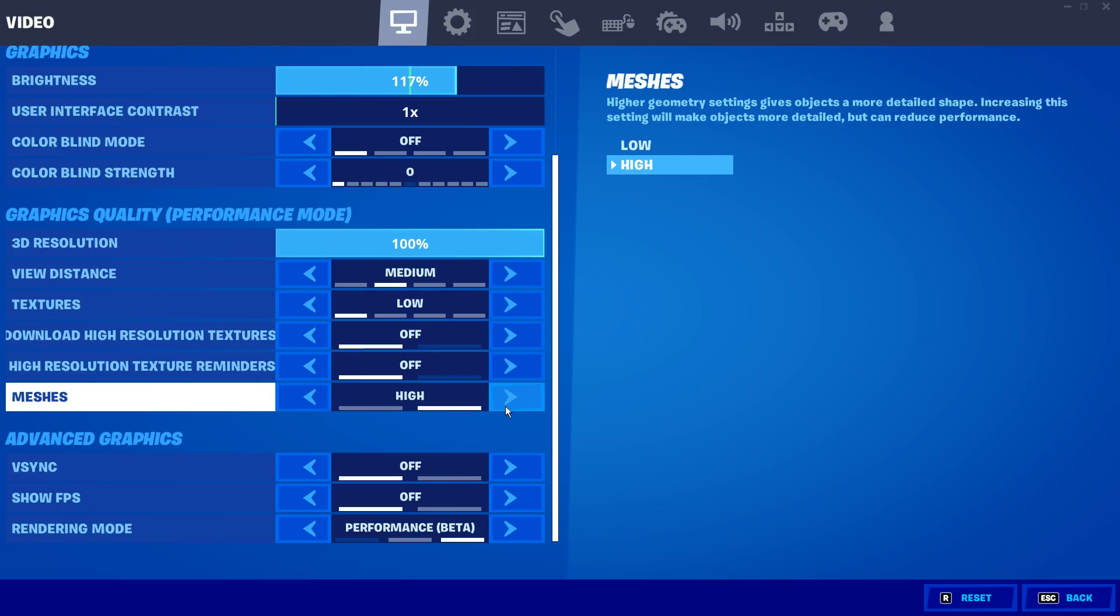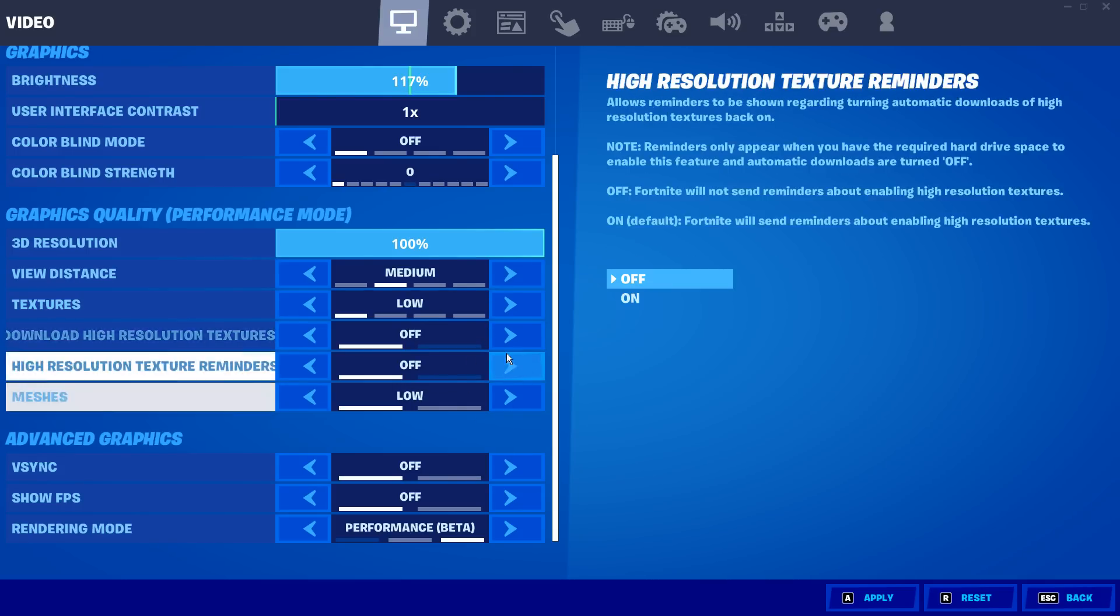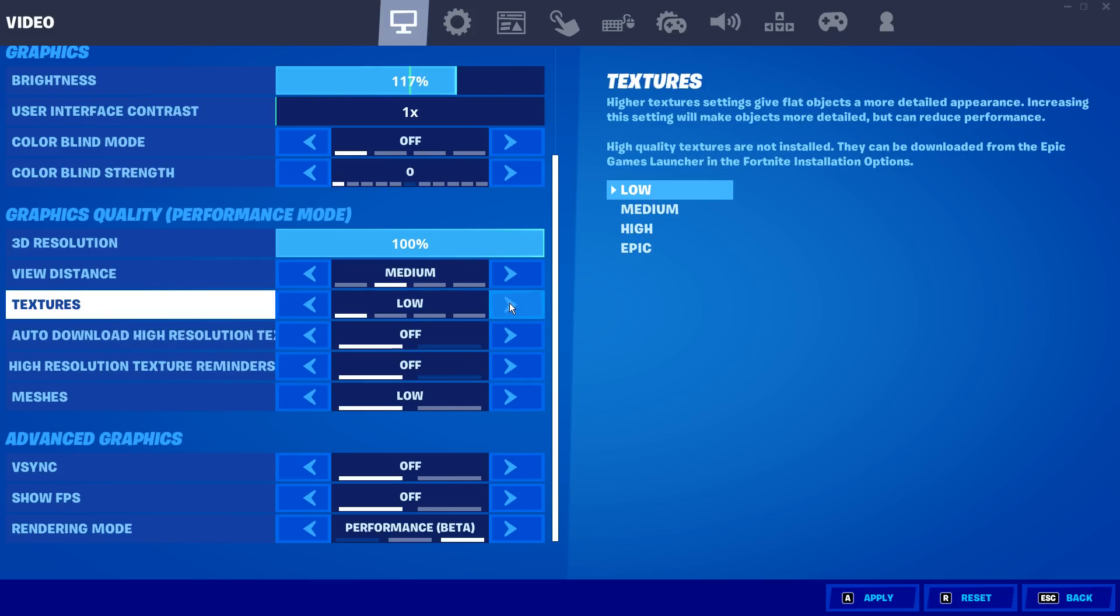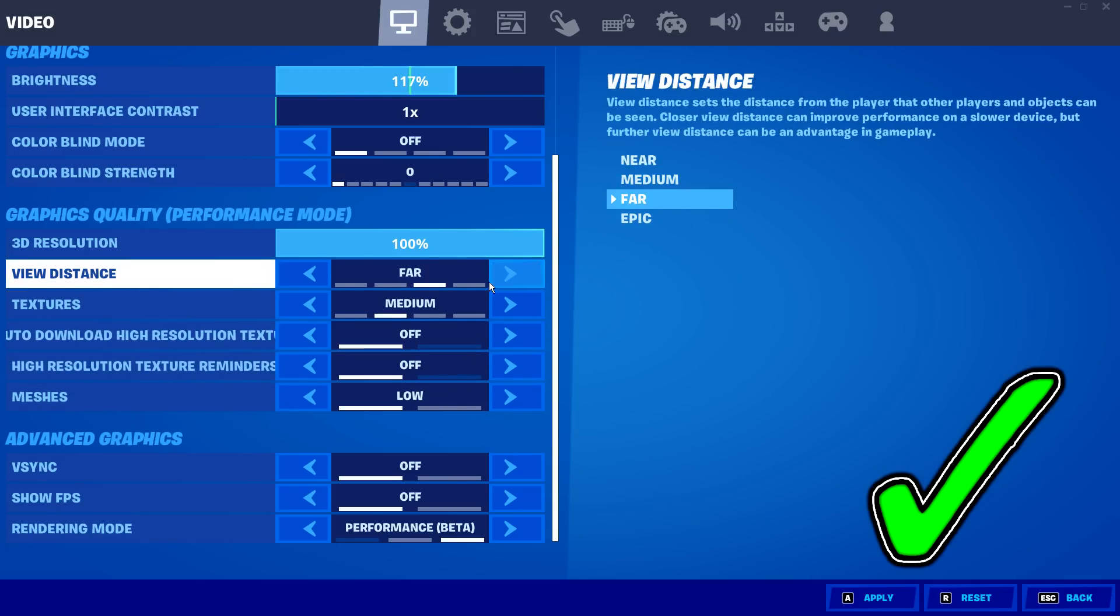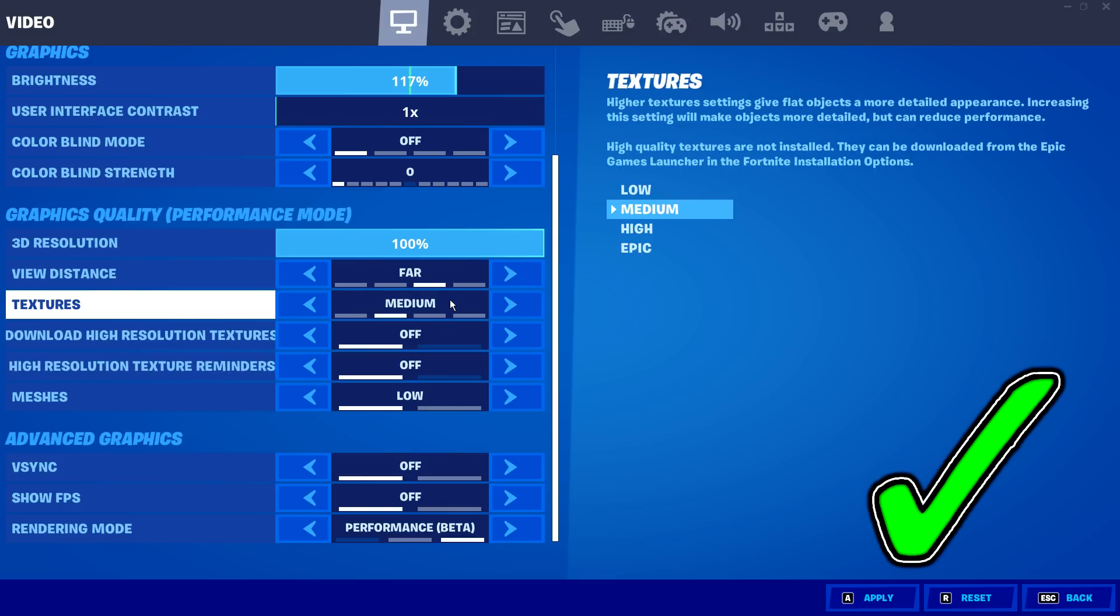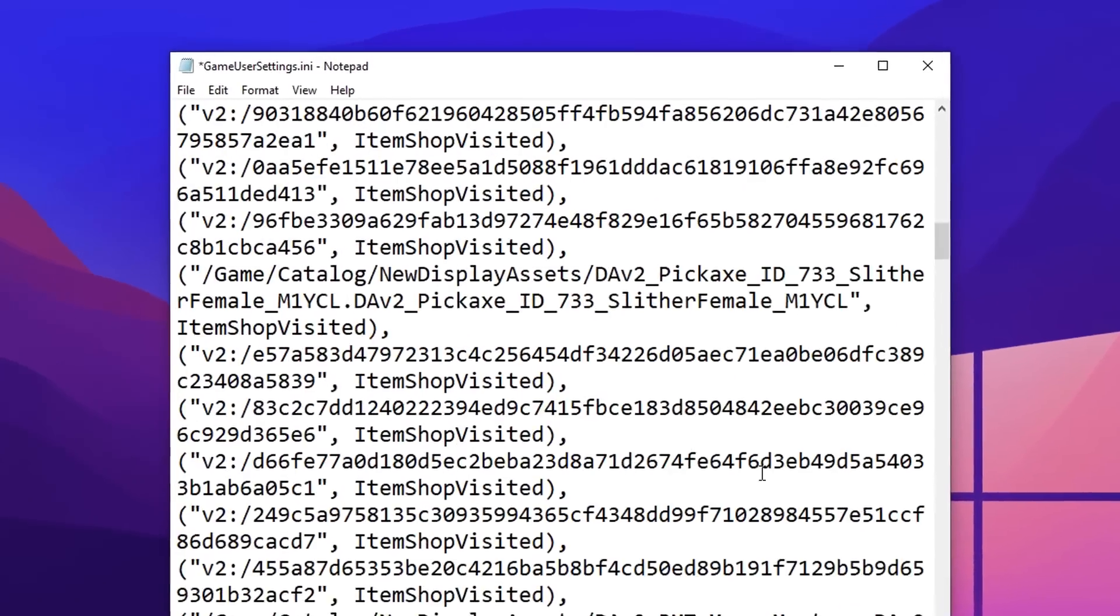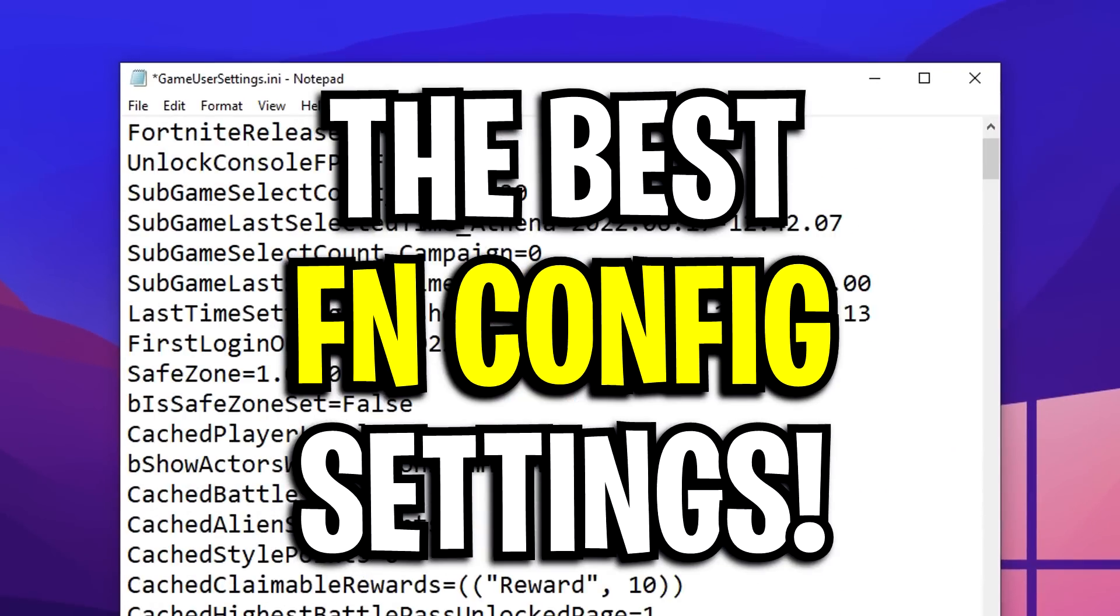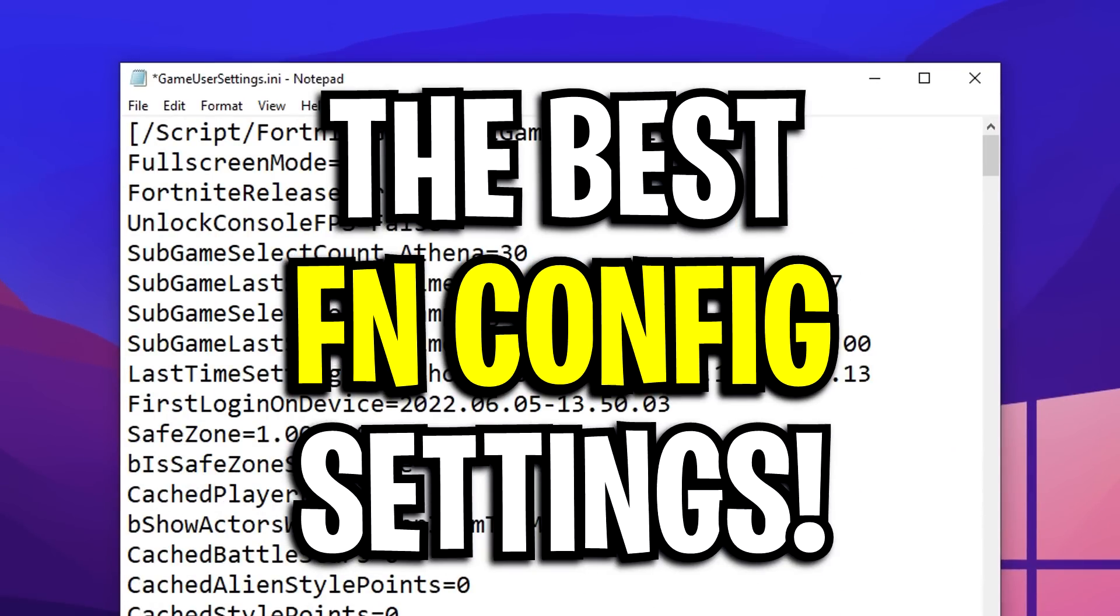But remember, that if you want to make any changes inside of Fortnite, like inside of a settings, you do need to uncheck that read-only box for them to actually save. If you don't do this, they will not save. But that right there has been the best config settings for Fortnite in Season 3.